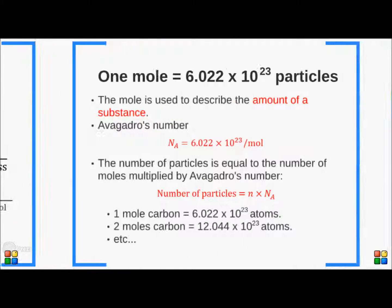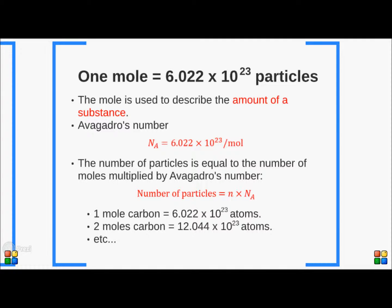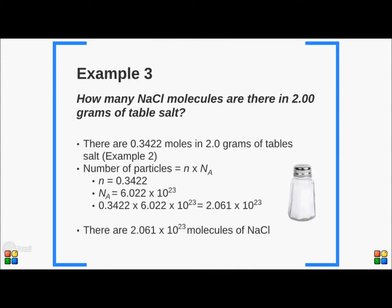Because the mole is an amount, we can use it to work out how many particles are present. We do this by using Avogadro's number — we multiply the number of moles by Avogadro's number to get the total number of particles. For example, 1 mole of carbon is 6.022 times 10 to the power of 23 atoms, and 2 moles of carbon is 12.044 times 10 to the power of 23 atoms. Extending our previous example, to find how many molecules of NaCl are in 2 grams of table salt, we multiply 0.3422 moles by Avogadro's number, giving us 2.061 times 10 to the power of 23 molecules of sodium chloride.